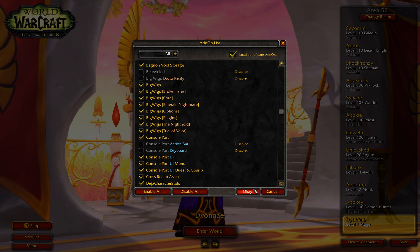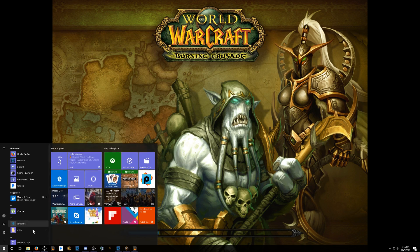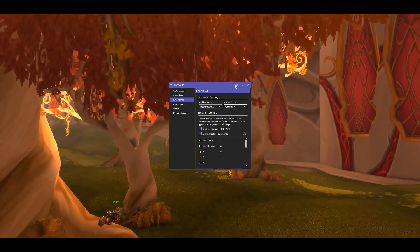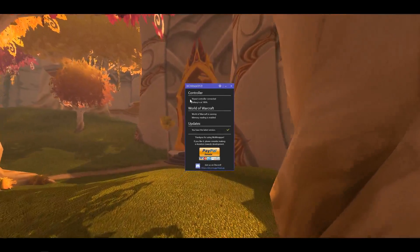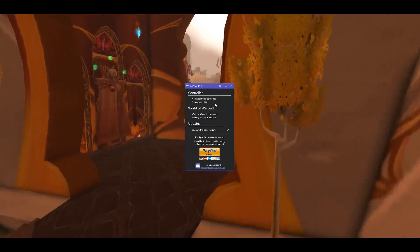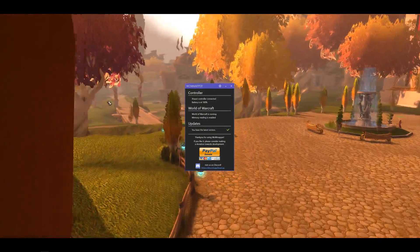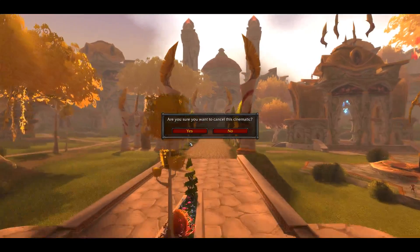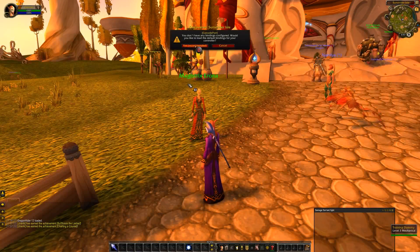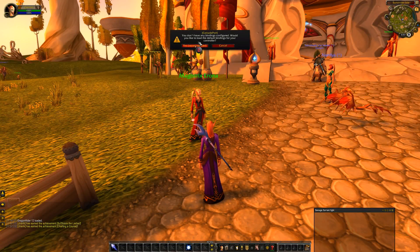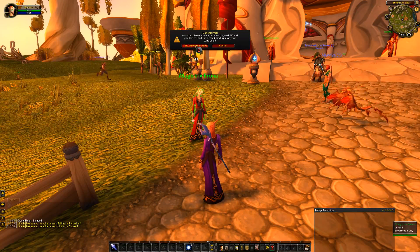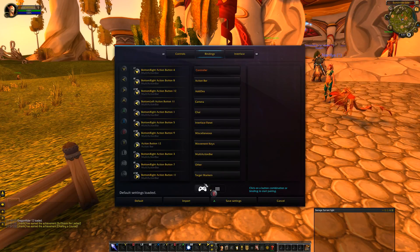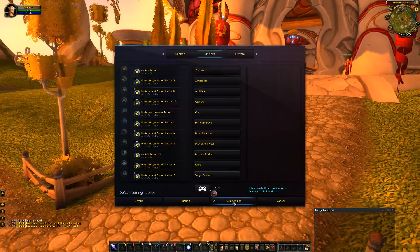Once we have that, we're going to go ahead and log in. The first thing you need to know is WowMapper itself actually detects what controller you're using. It says 'X-input controller connected' — that's Xbox controller. If you were using a PlayStation controller or a Steam controller, it would know. It takes that information and sends it through to ConsolePort, and it has recommended settings for your controller based on what you're using. You'll want to go ahead and click Save Settings.